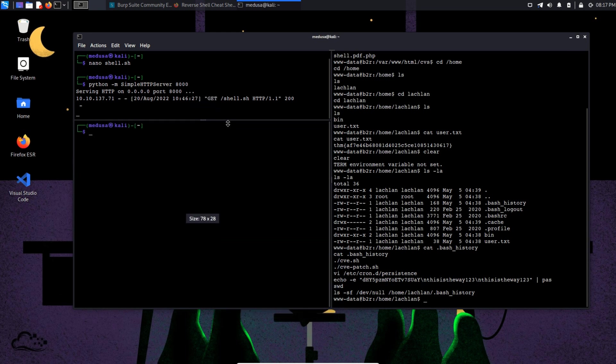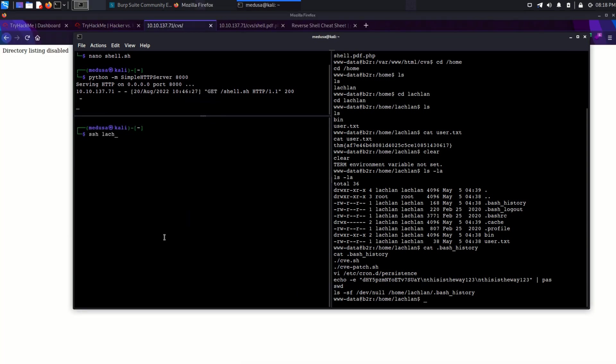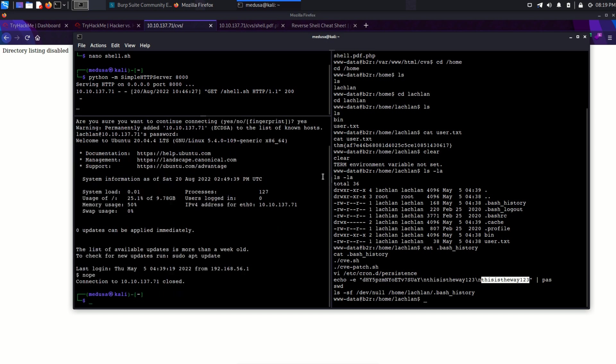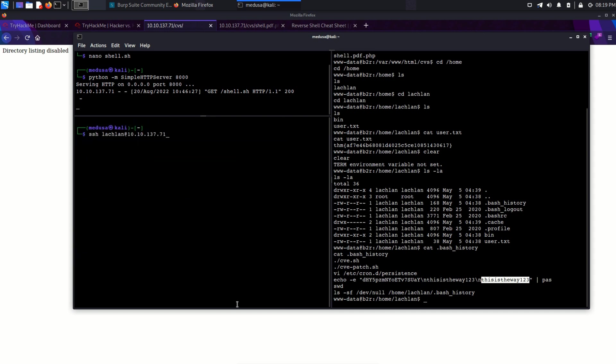I'm going to split my terminal up and type in the SSH command. And the password is this is the way 123. And we are successfully logged in, but we are also logged out very quickly. Let's try to log in again.